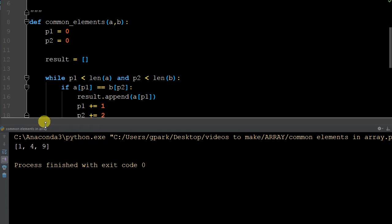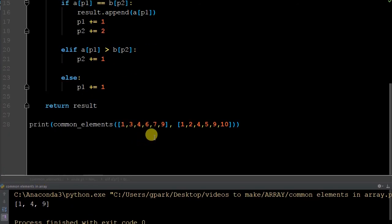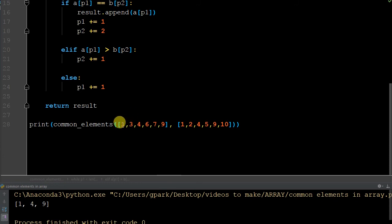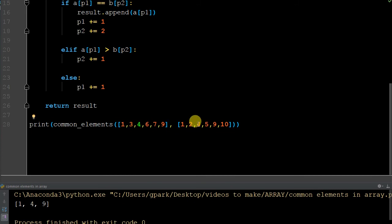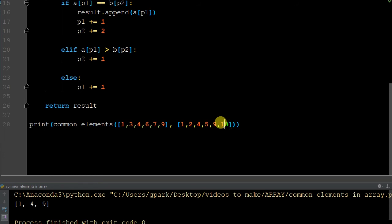It comes out and tells me [1, 4, 9]. Let's quickly look before we start to debug to make sure we're good. Let's check if the end positions are correct. We're checking common elements. They both have a 1, that's true. They both do not have a 3. They both have a 4. They both have a 9. So 1, 4, 9 is correct.